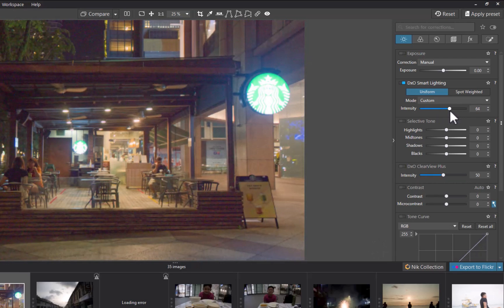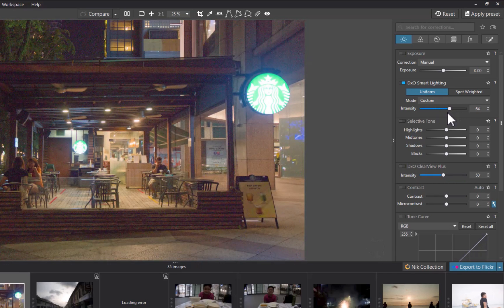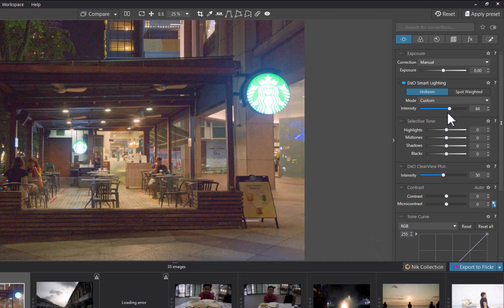As you can see from this example, Smart Lighting does a great job with the shadows, even though it also did correct the blown-out highlights.